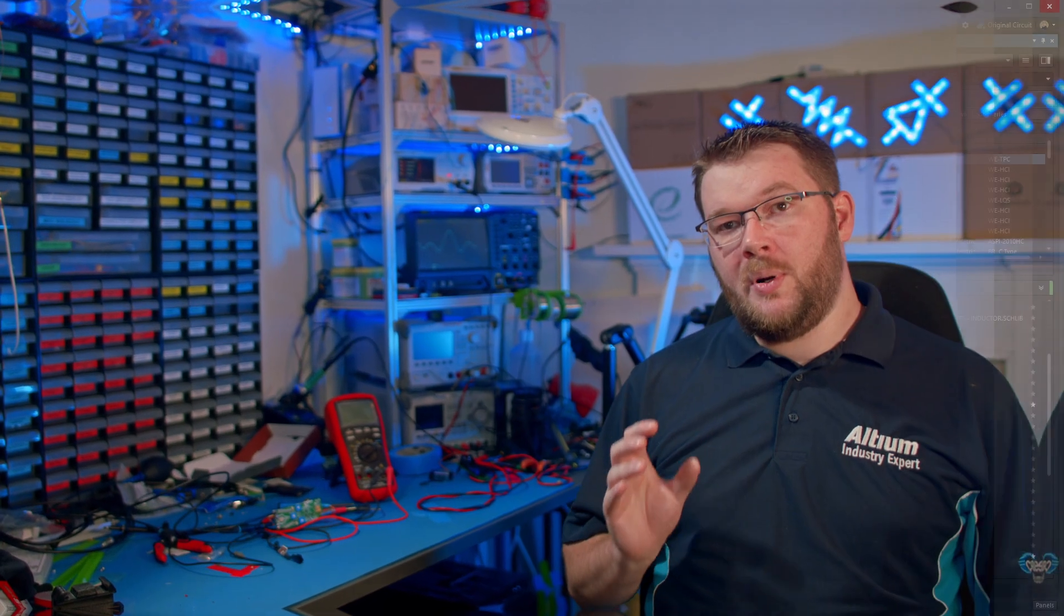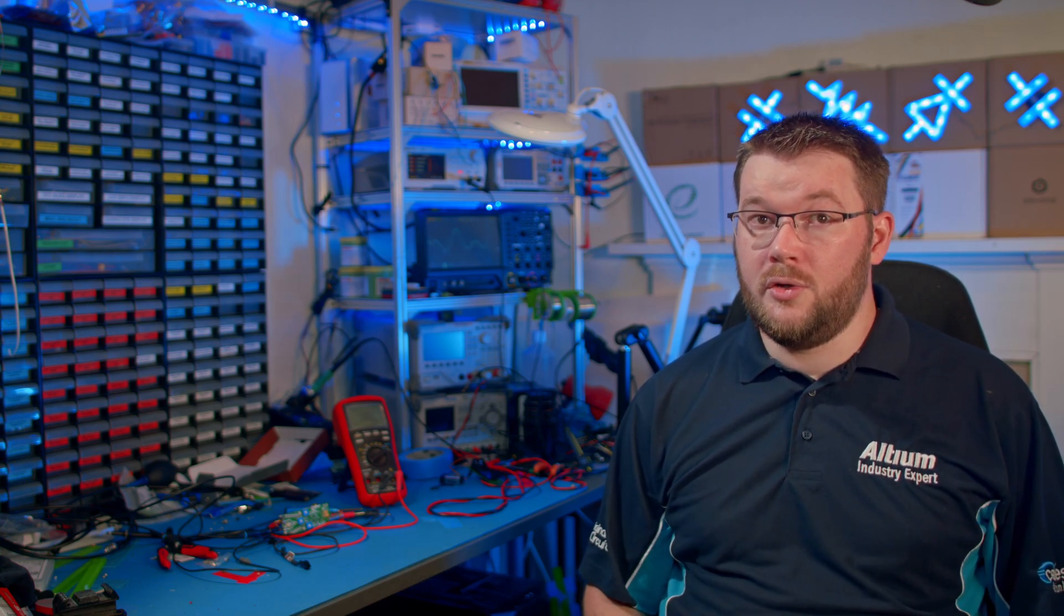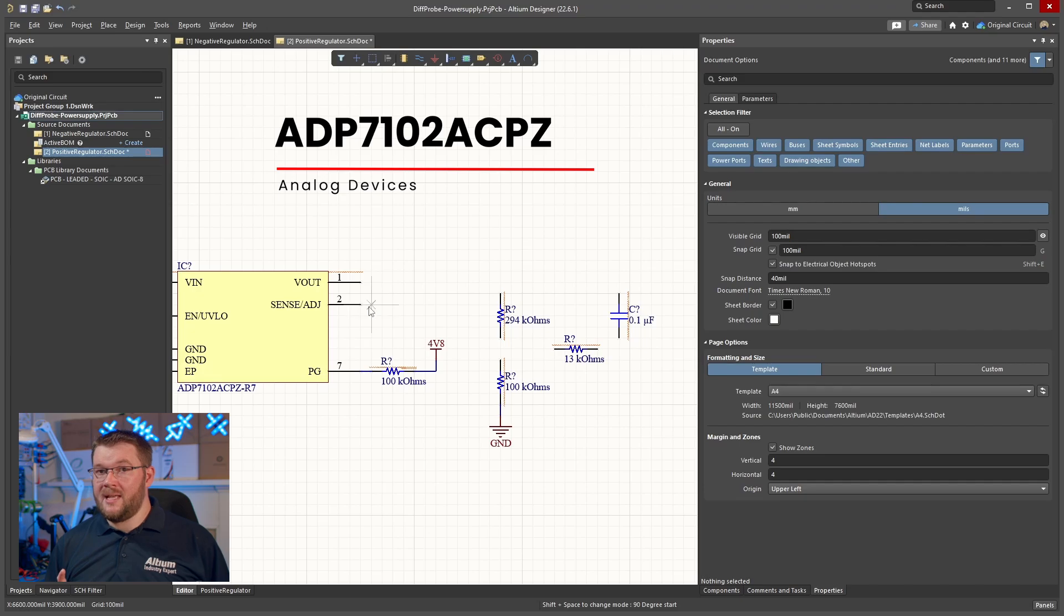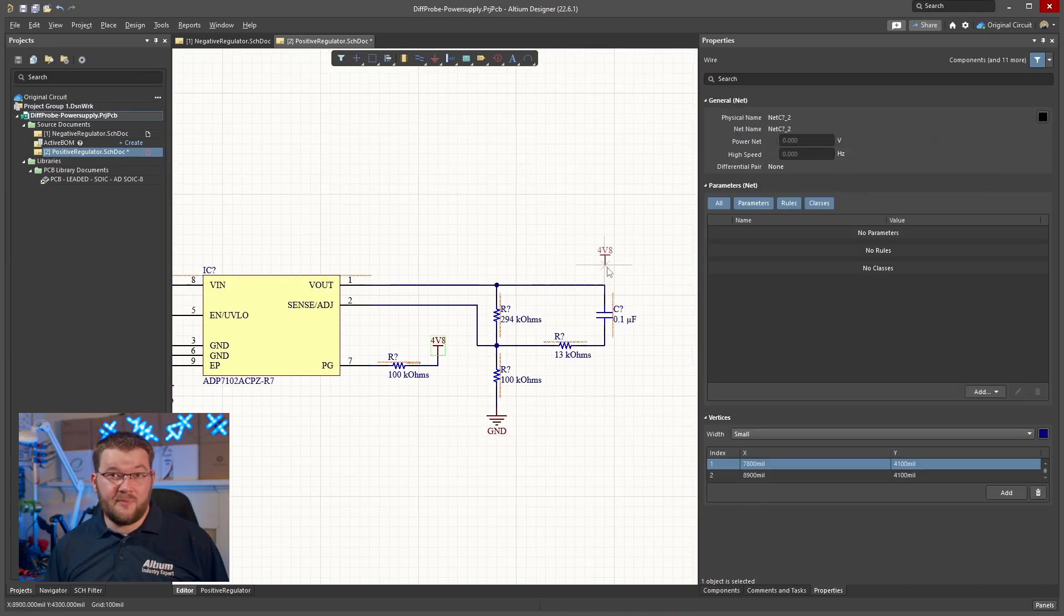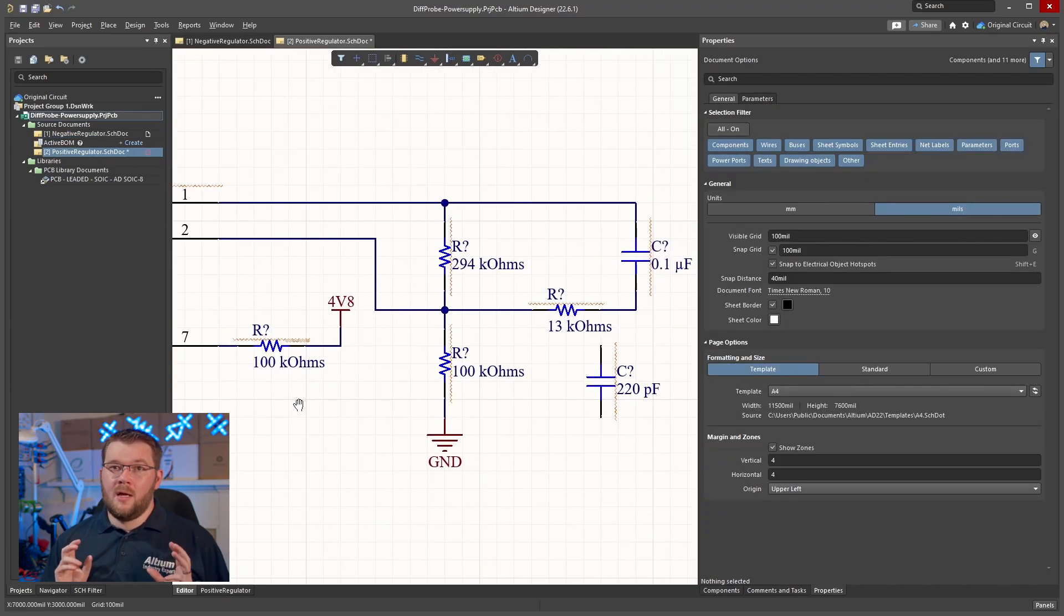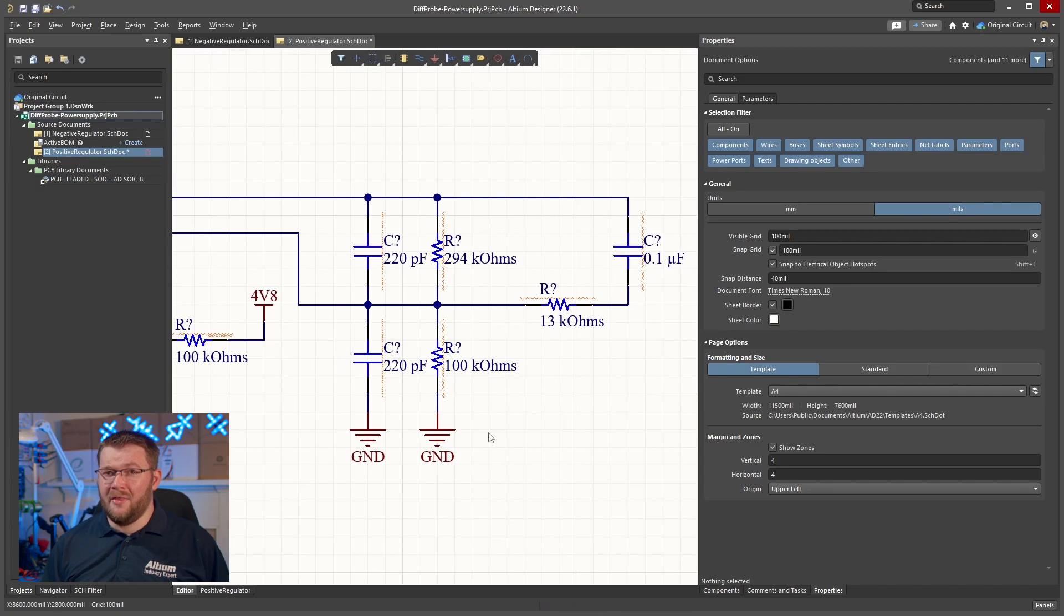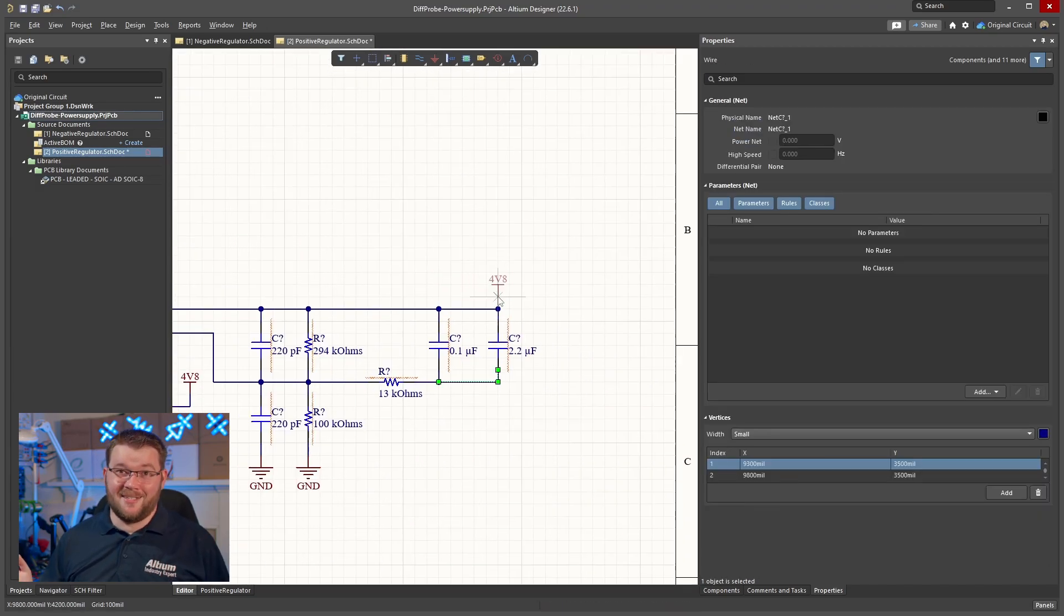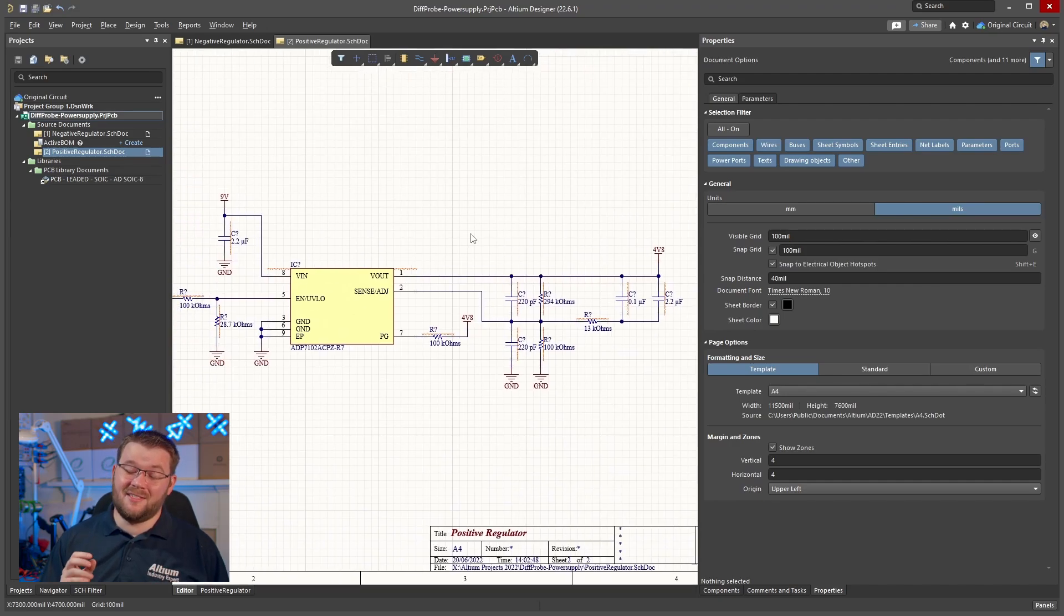The positive regulator is a single stage utilizing another ultra low noise regulator from Analog Devices, the ADP7102. It's in the same family as the negative regulator, which allows us to use the same component values ensuring I'll have a great match between the two. The noise for this regulator is even lower than the negative supply, so once again it's going to be a challenge for me to verify the claims in the datasheet.